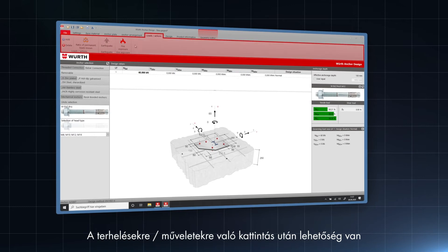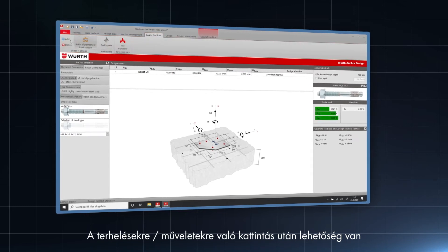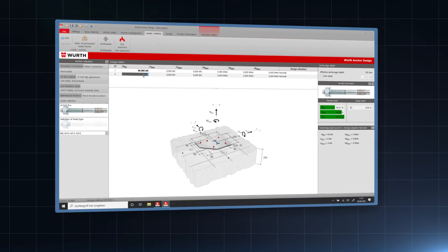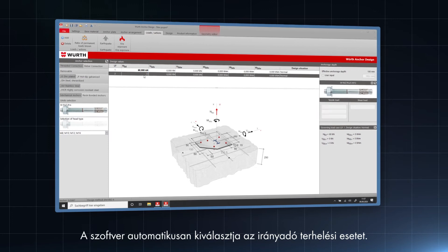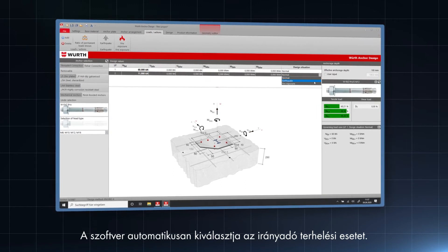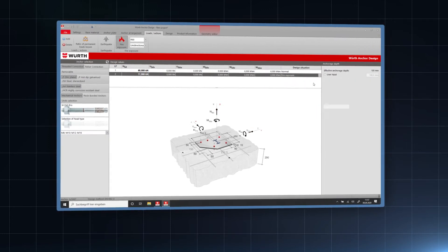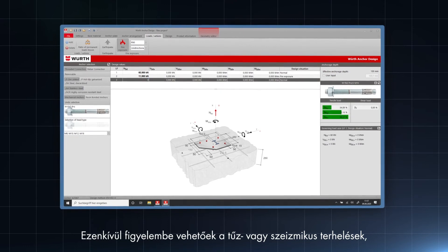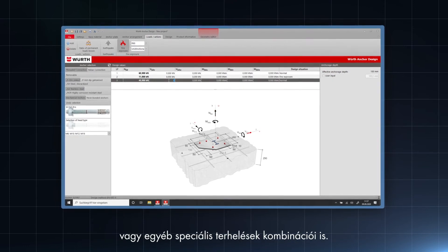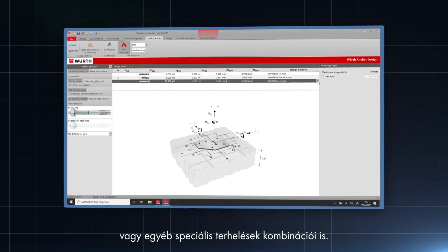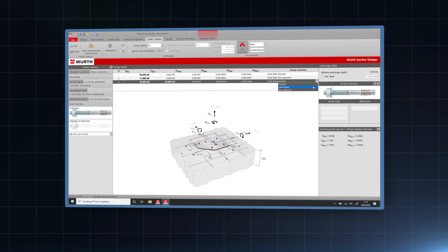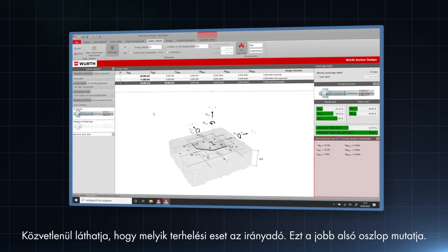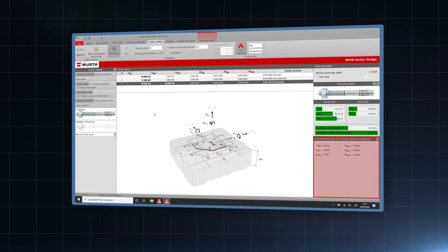After clicking on loads and actions, it is possible to insert different load cases. The software automatically chooses the governing load case. In addition, special load combinations for fire or seismic loads can be considered. You can directly see which load case is governing — it is shown on the lower right column.